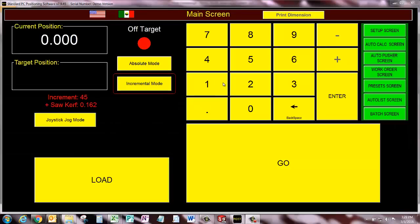Hi, this is Steve Hoscher with Razor Gauge and today I'm going to show you a new feature of our work order screen.